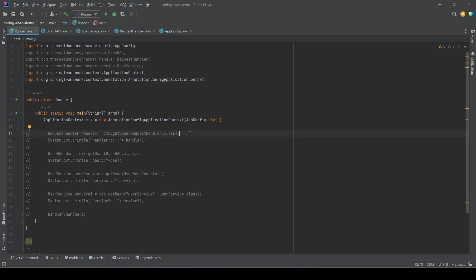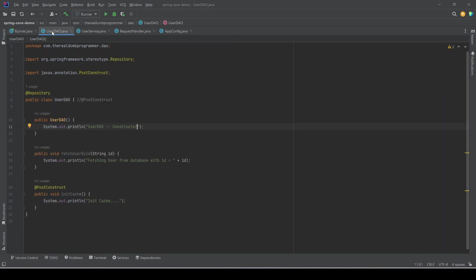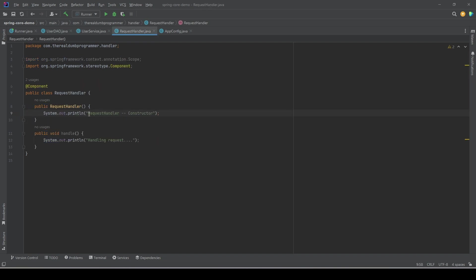Hi everyone, welcome again. In this video we will understand a bit more about class loading in Spring. We know that when we provide a configuration to the Spring container it initializes the IoC container and also initializes the classes. But when does it create new objects of those classes? I have added a default constructor in all the classes with a log message.